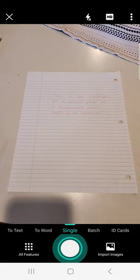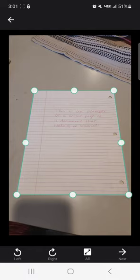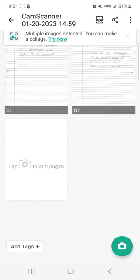I'll take a photo. Again, it's found the corners for me. I can do Next. Fantastic. Now I see I've got two pages.